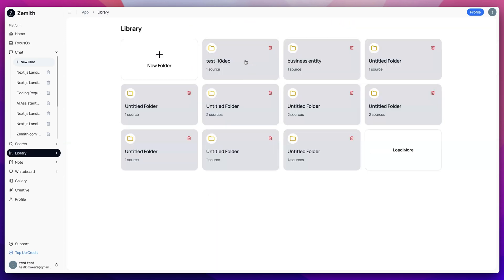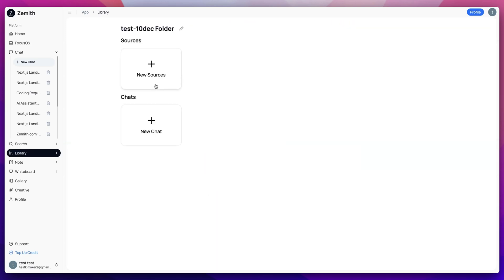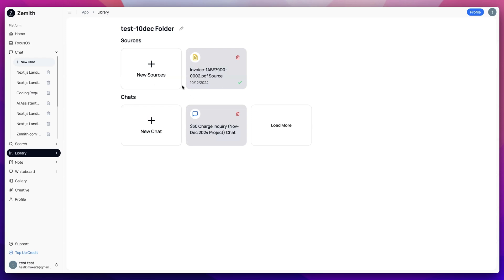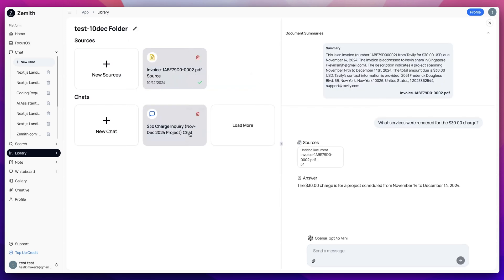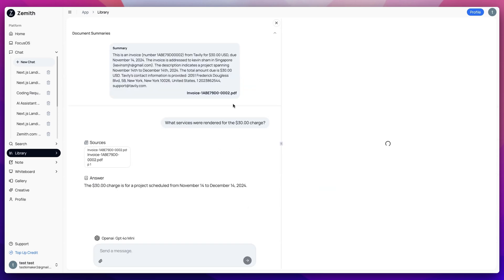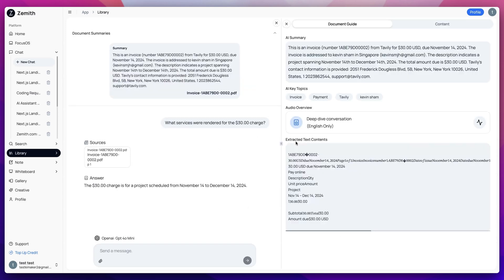You can even upload documents and turn Xemeth into your personal study buddy. It'll summarize content, let you chat with documents, take detailed notes, and turn everything into a podcast.